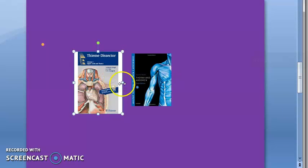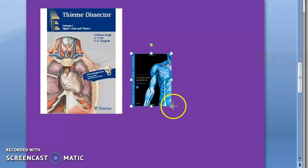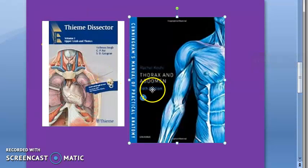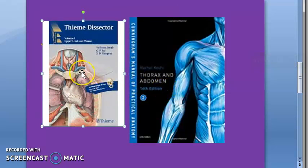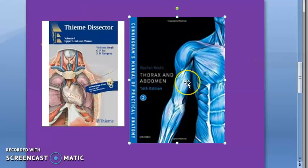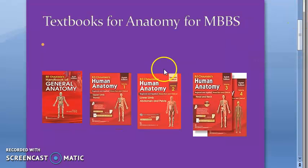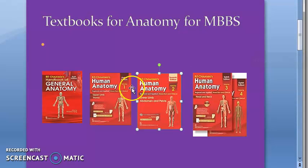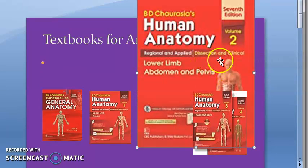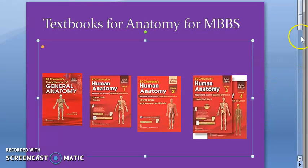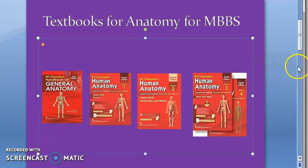Thieme Dissector and Cunningham Manual — these are dissection books. The Thieme Dissector comes in multiple volumes, and so does Cunningham, covering upper limb, thorax, abdomen, and so on. You only need to buy them if your college forces you. If you look at Chaurasia, he actually includes dissection content as well — it says 'dissection and clinical' right there. So Chaurasia covers that too.